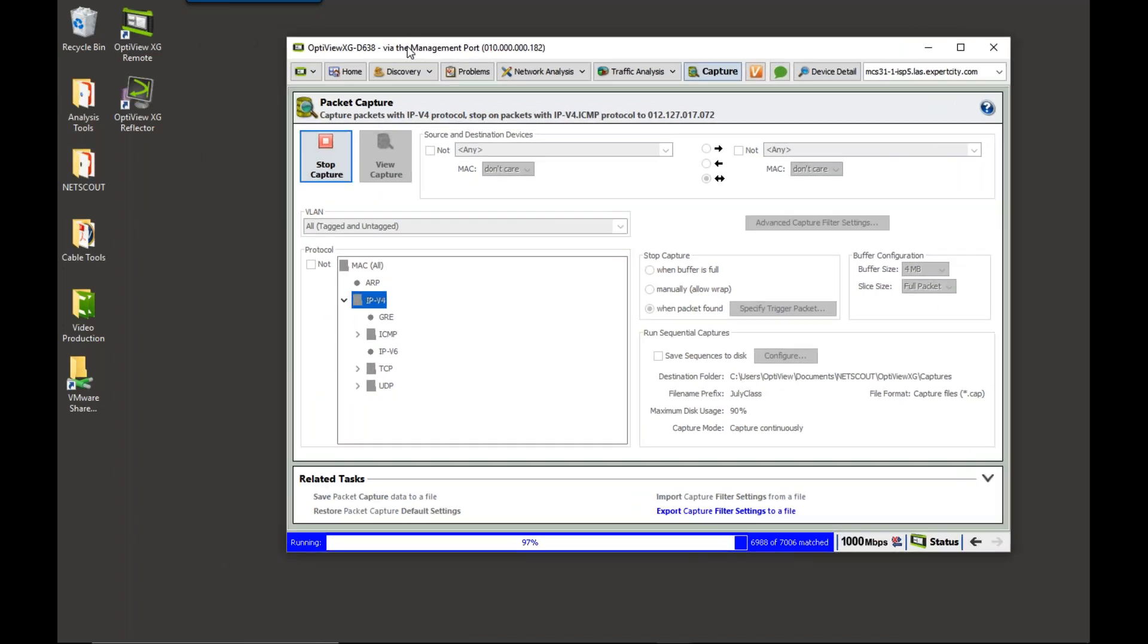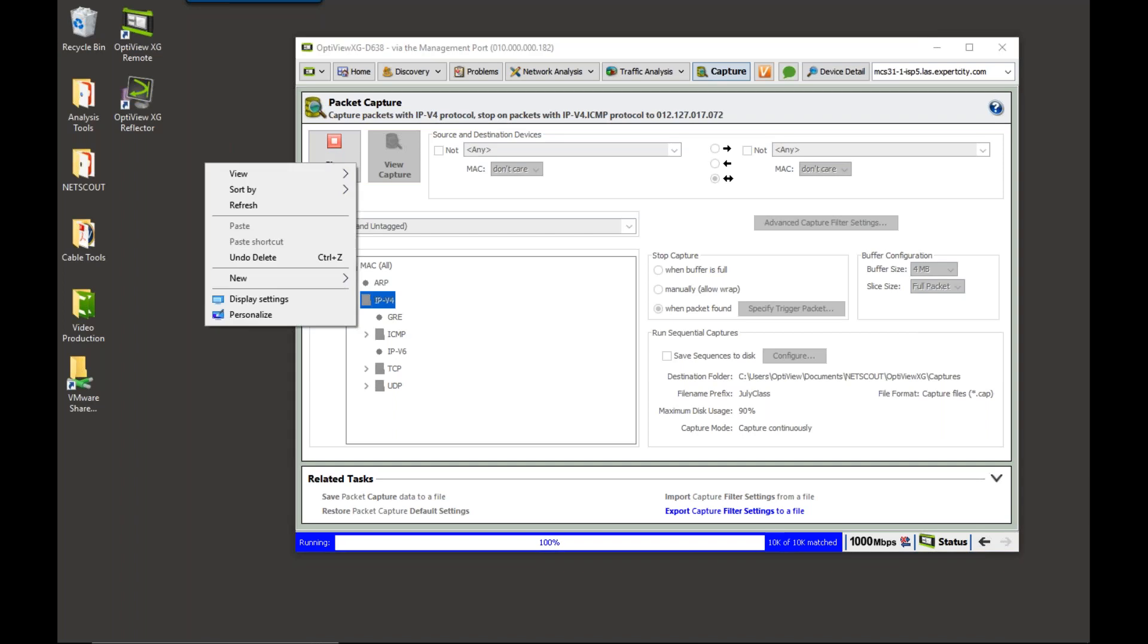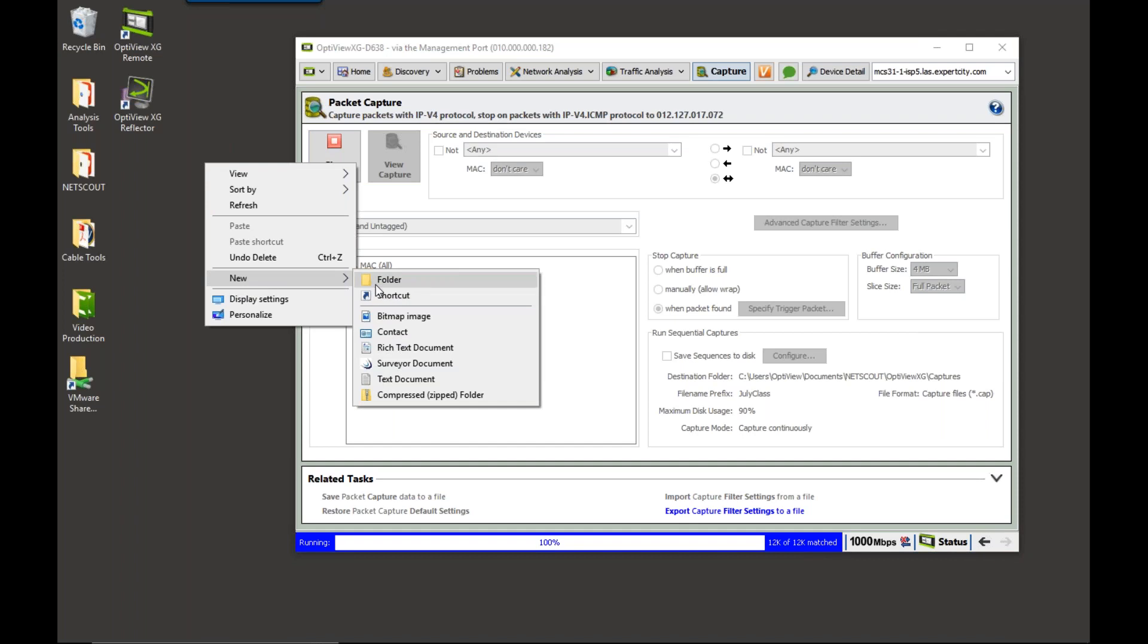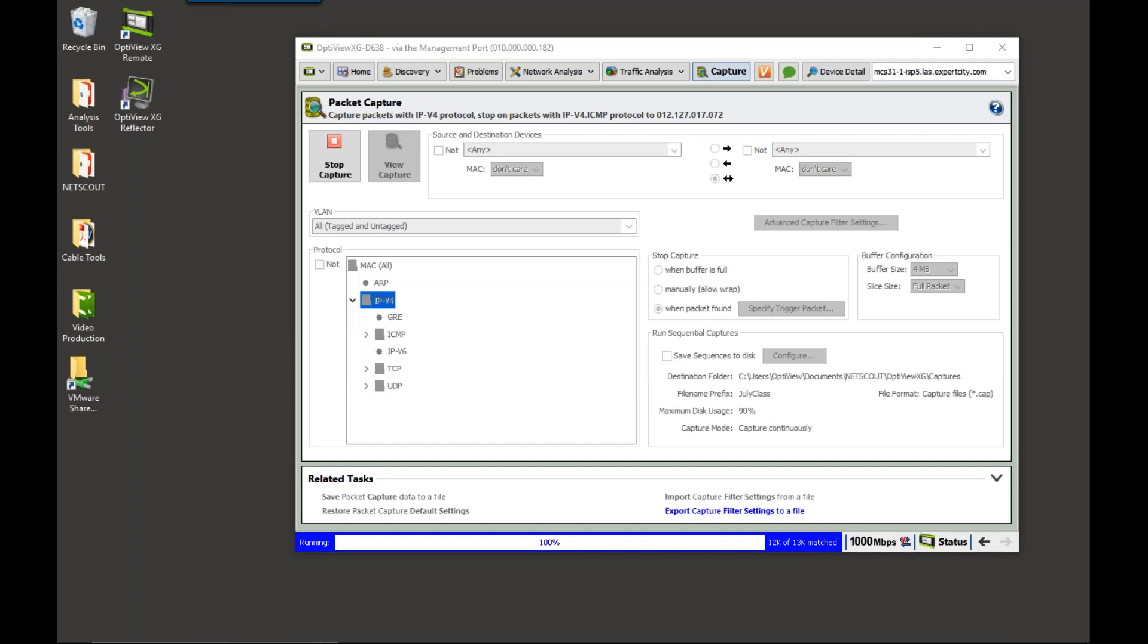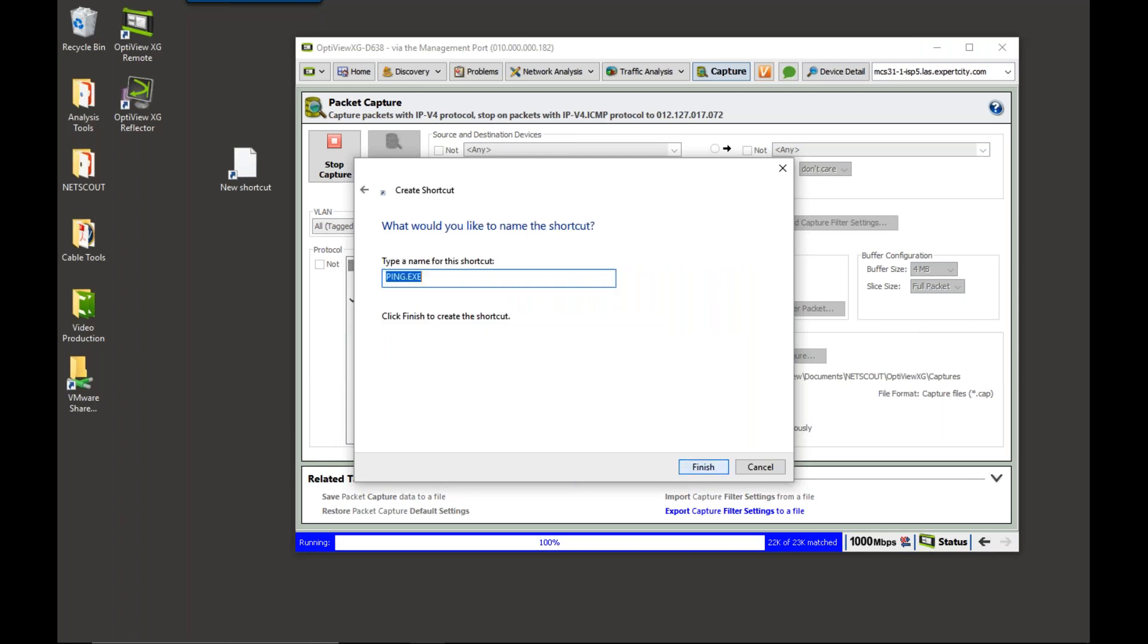Now, over on the machine that's having the problem, I will come into their desktop, and I'll right-click, and I will say New Shortcut. And the New Shortcut, I'm going to say Ping 12.127.17.72 minus N1. So, I'm just going to send one ping. That's all I need. And this will send that ping that will trigger my trace. And I'll hit Next. And I'm going to call it The Problem Happened. And I'll hit Finish.